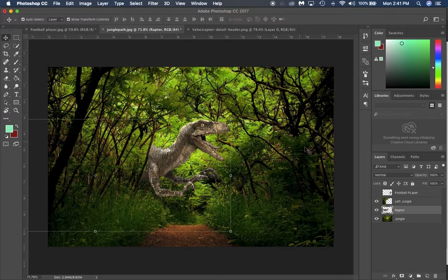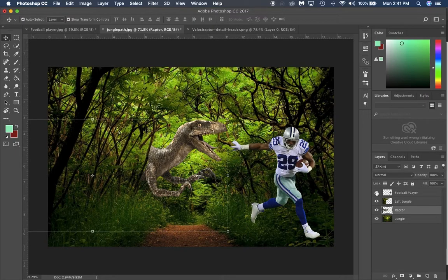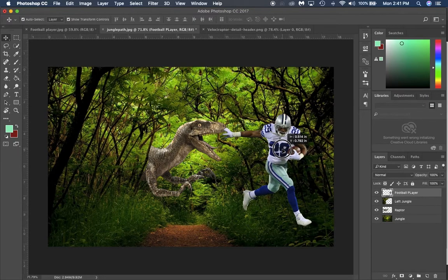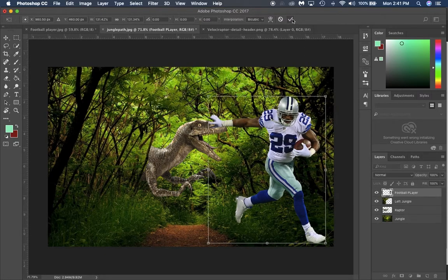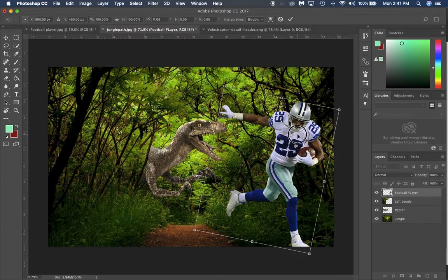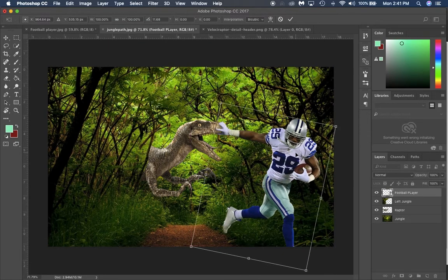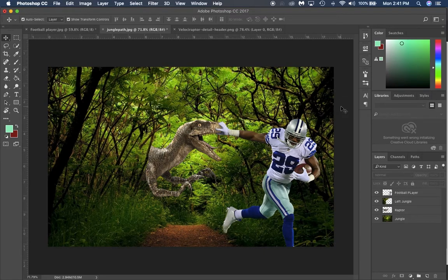Turn the raptor layer back on — he'll appear hidden behind the left jungle piece, making it look like he's popping out of the jungle. Apply the transform, then turn the football player back on. Use Ctrl+T to resize and tilt him so it looks like he's running away from the raptor. Just like that, you've combined three images into one composite.